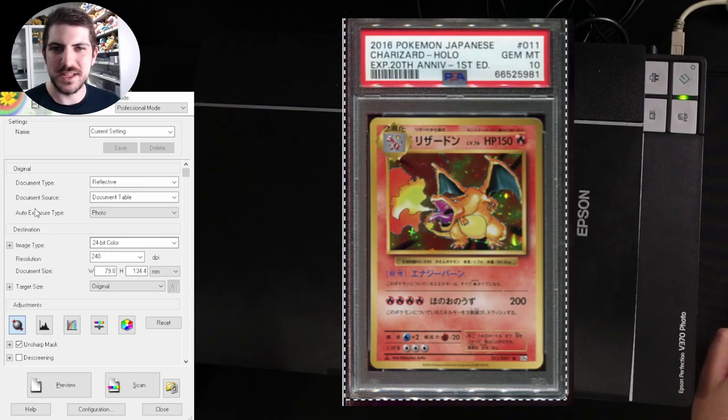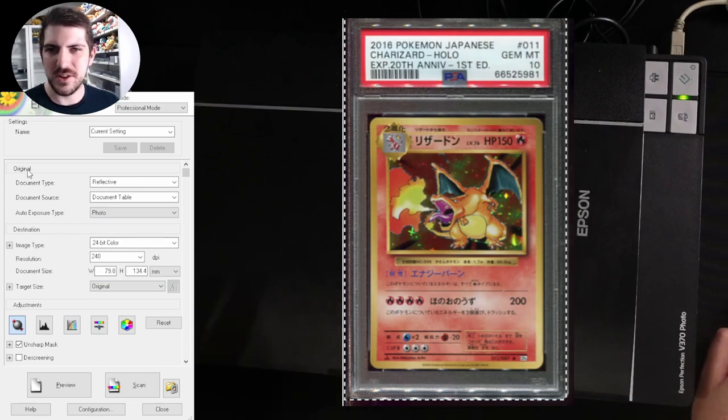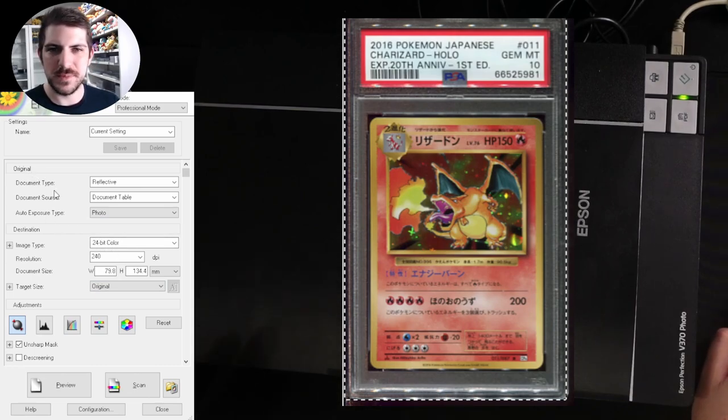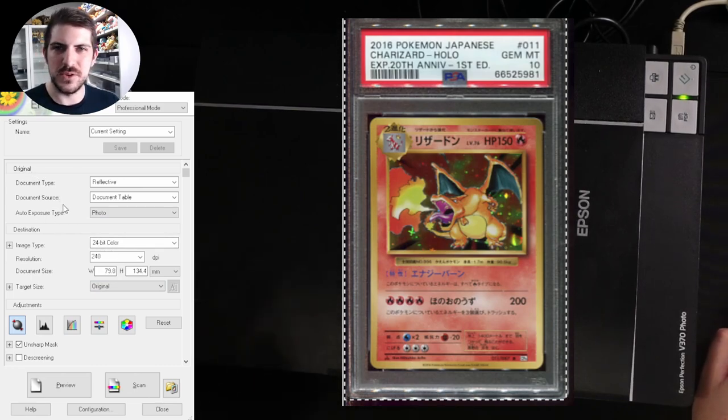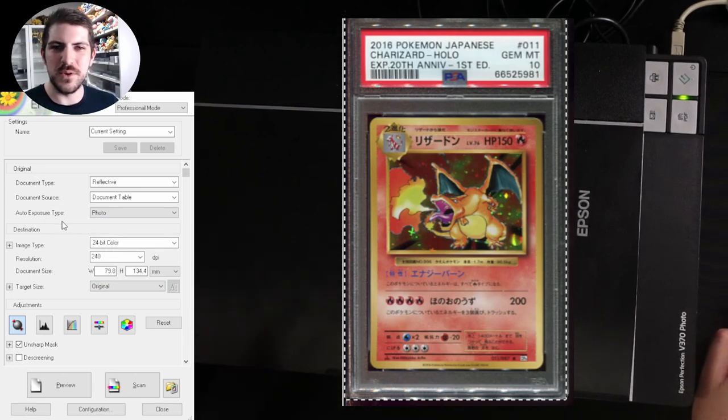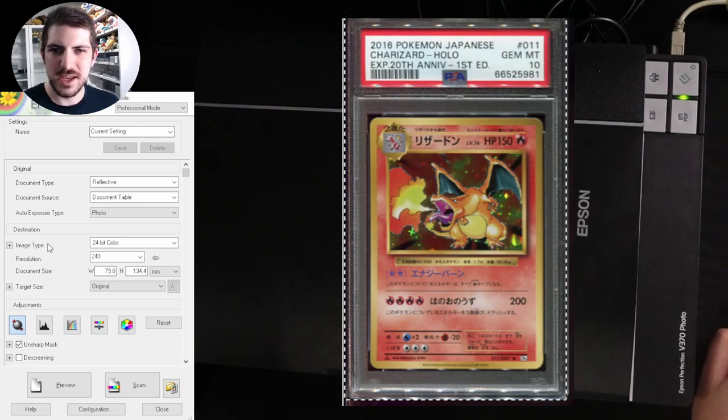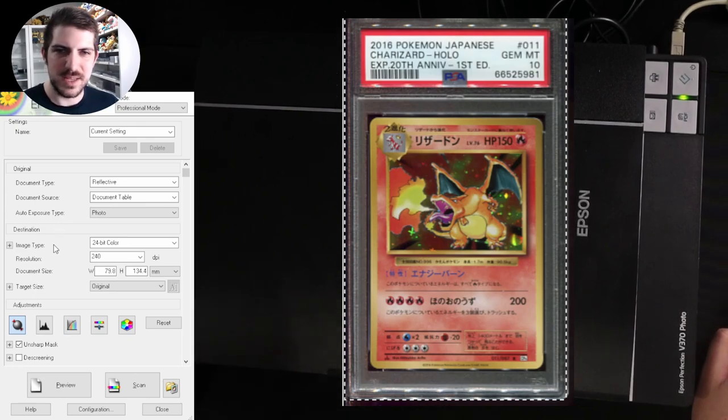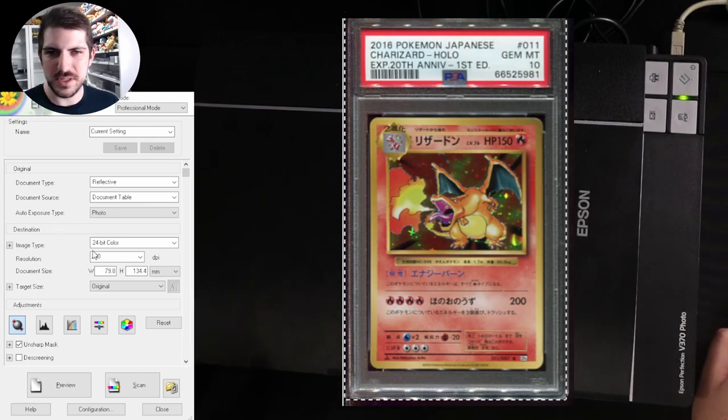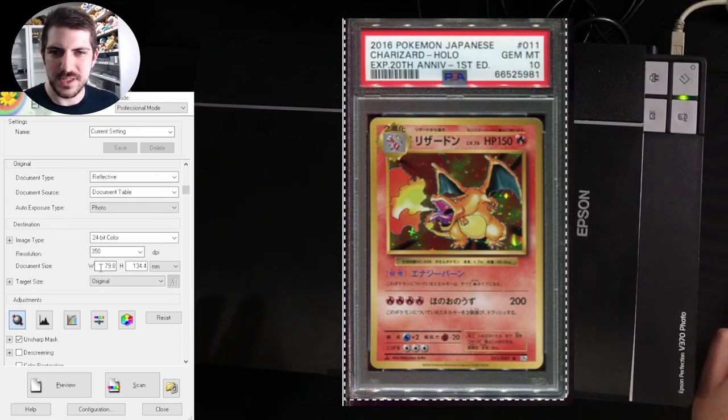This is the fun stuff. Let's talk about settings. So it started off with original, document type, document source, auto exposure, leave all those the same. Destination, image type, all this stuff, leave it the same.